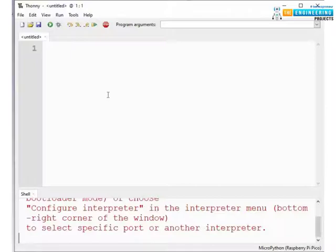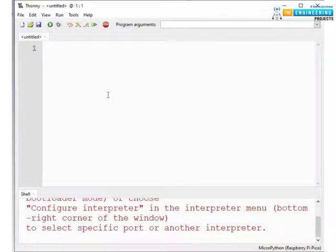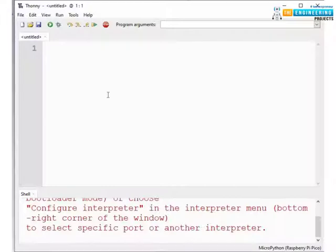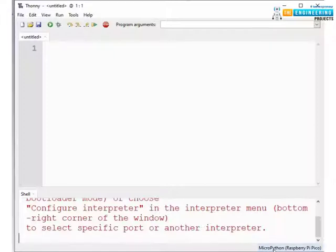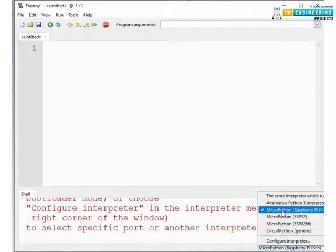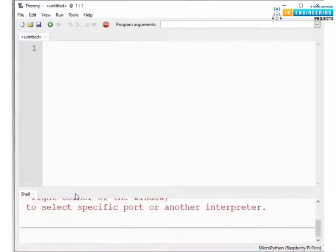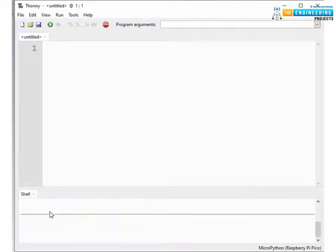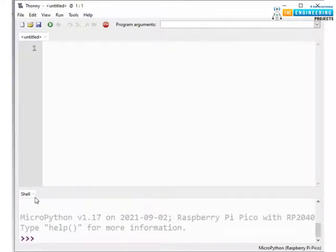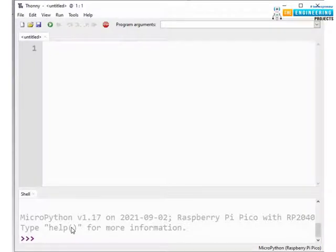Now open the Thony IDE once it is installed successfully. Connect your Pico board with your system. Click on this MicroPython icon in the lower right corner and select MicroPython for Raspberry Pi Pico.